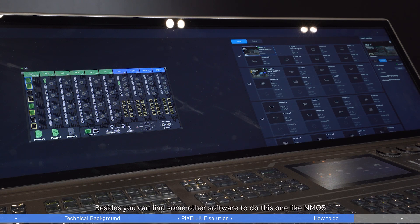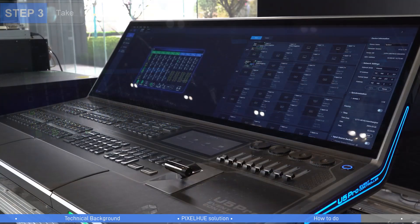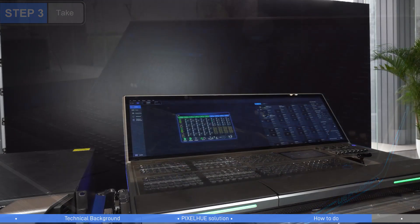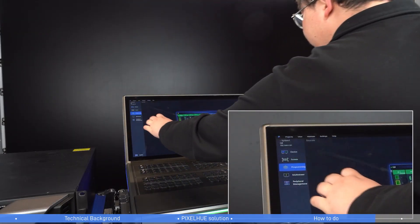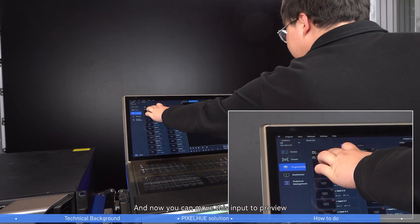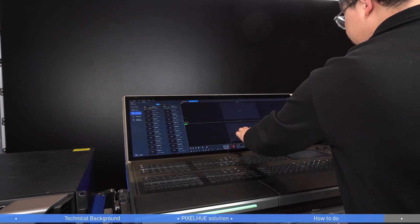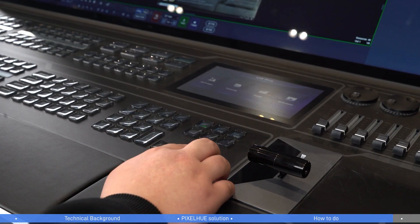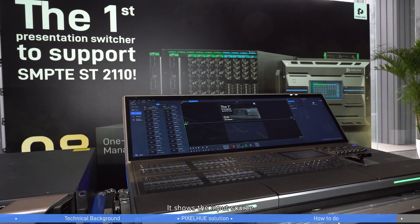Besides PixFlow, you can use other software to do this, such as NMOS. Once all configuration is done, this input can support a real input source. You can move the input to preview and click the take button to display the input source on the output.